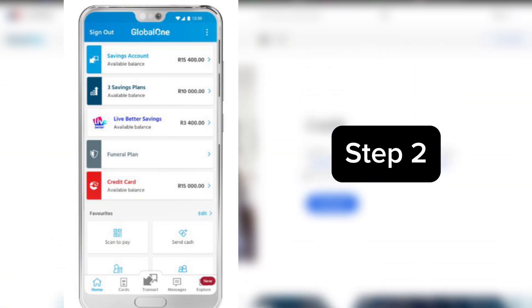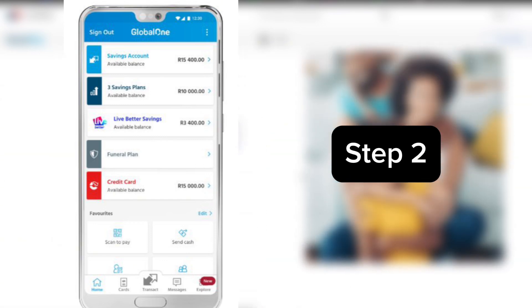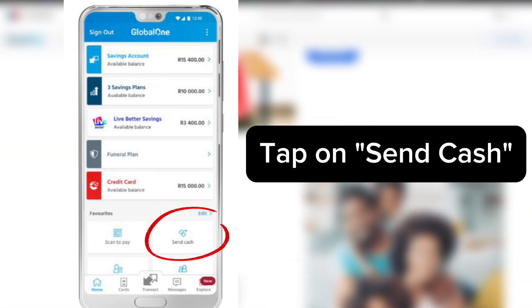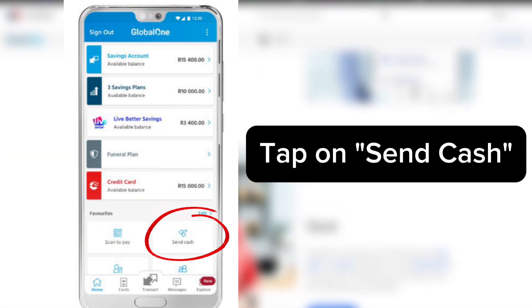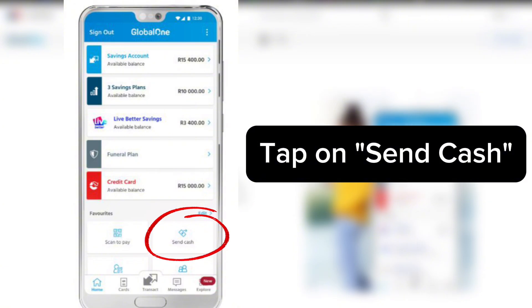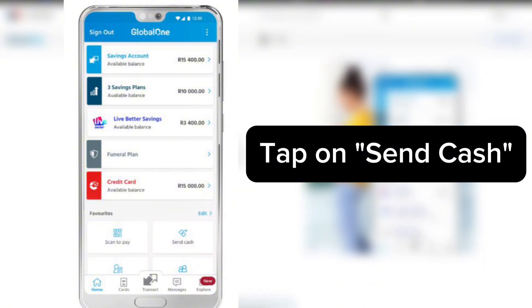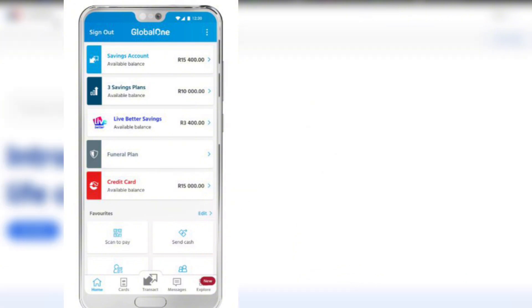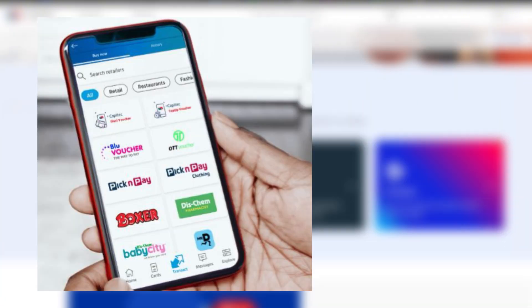Step number two is once you're in the app, tap on Send Cash from the home screen or main menu. This is where all your cash send transactions happen.